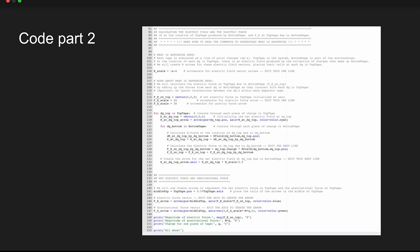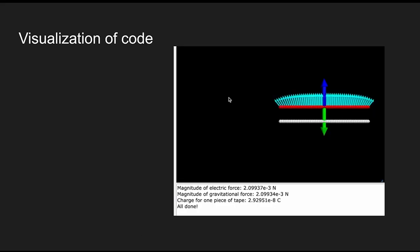Here you're calculating the electric force using the line charge formulas. And then here's the code visualized with all the magnitudes and the charges calculated out.